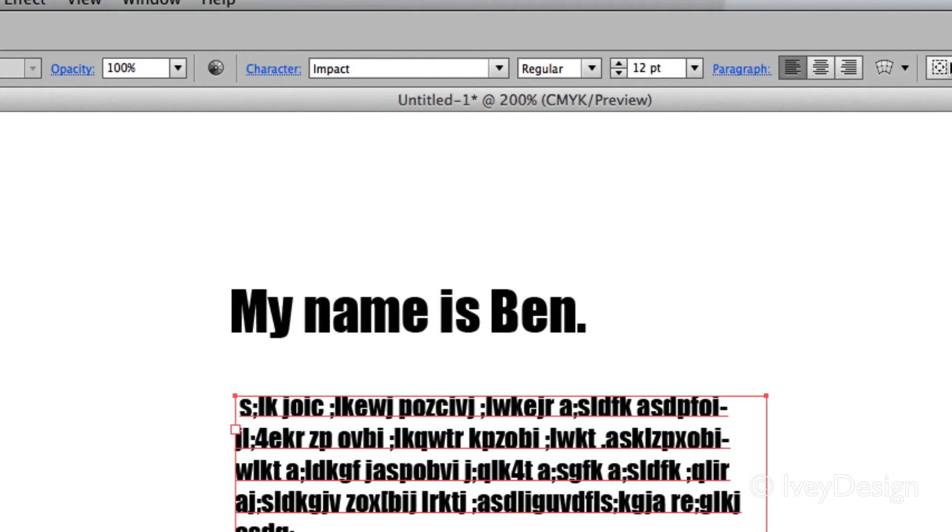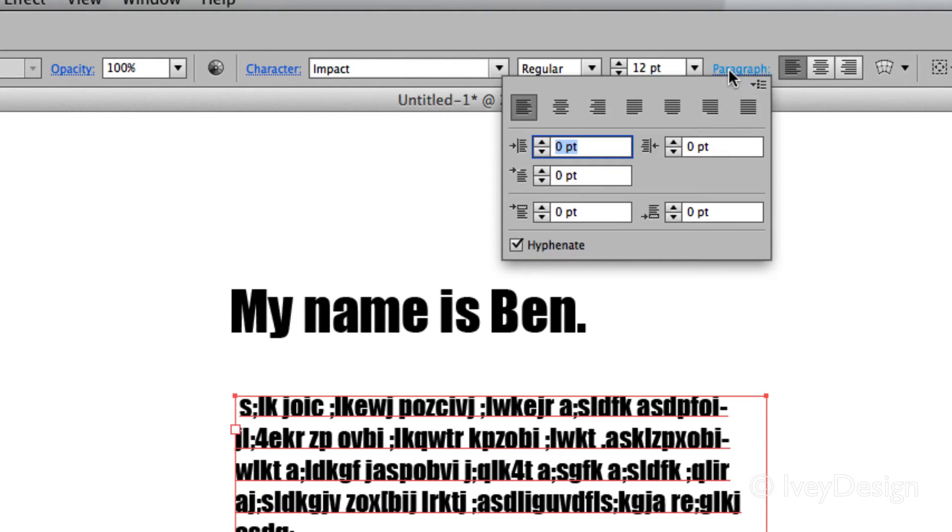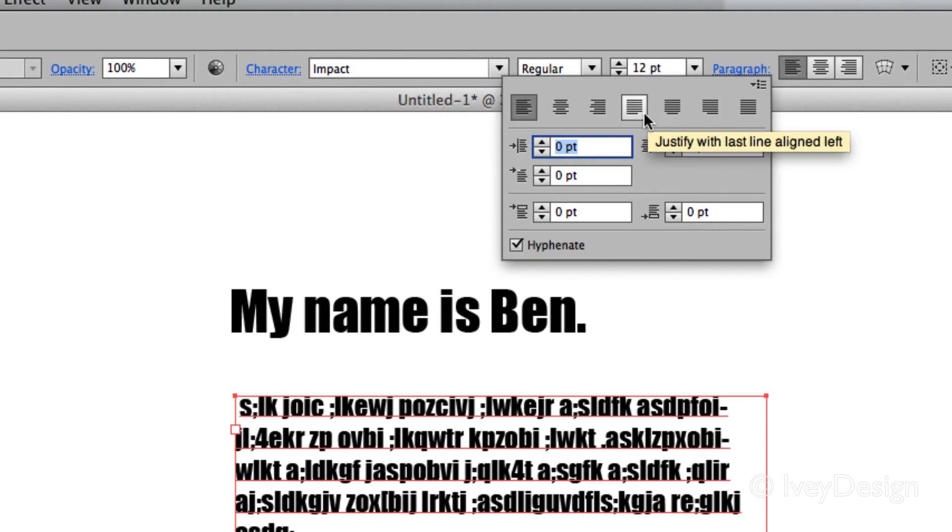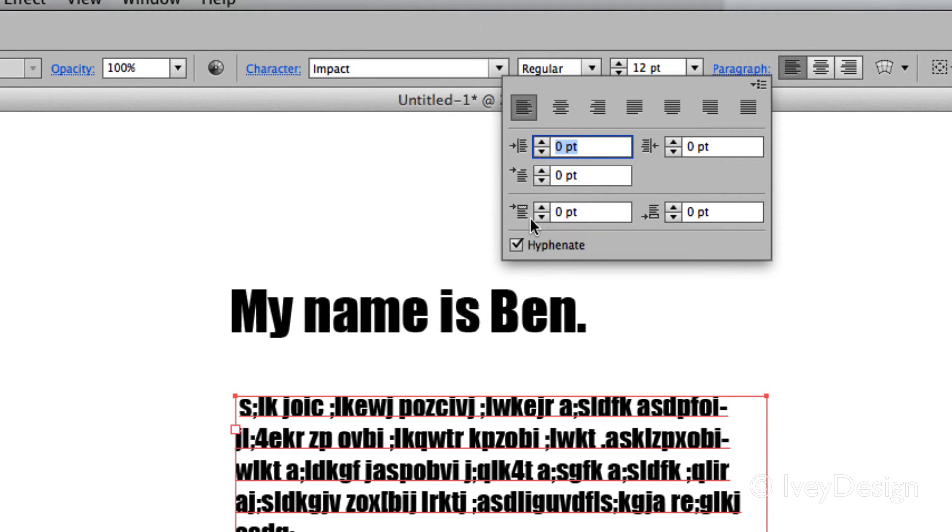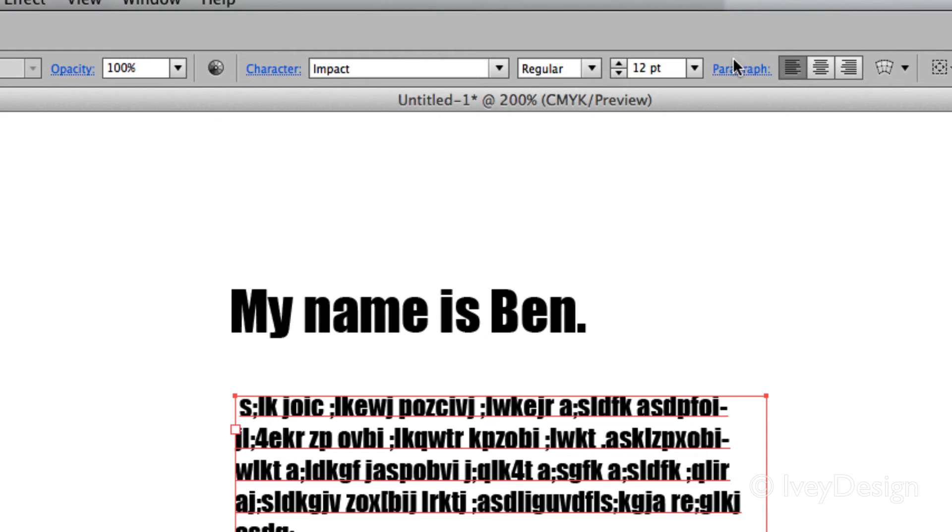Same way for the paragraph. Click on the word paragraph. This will give you more justification alignments and also the ability to indent specific sizes or even hyphenate words within a paragraph.